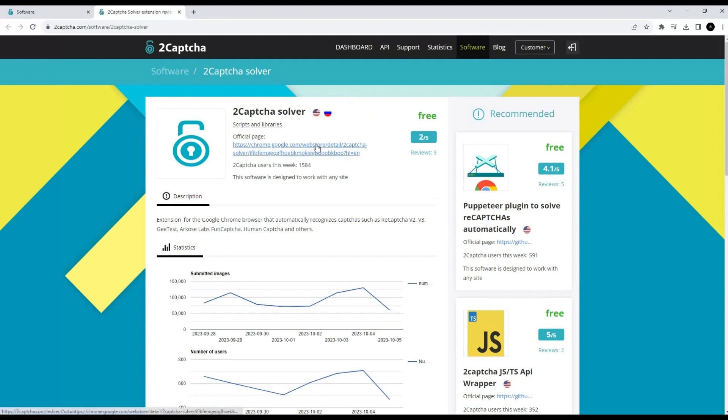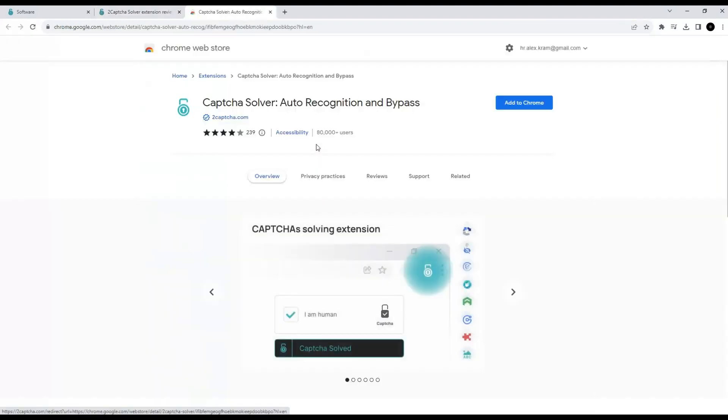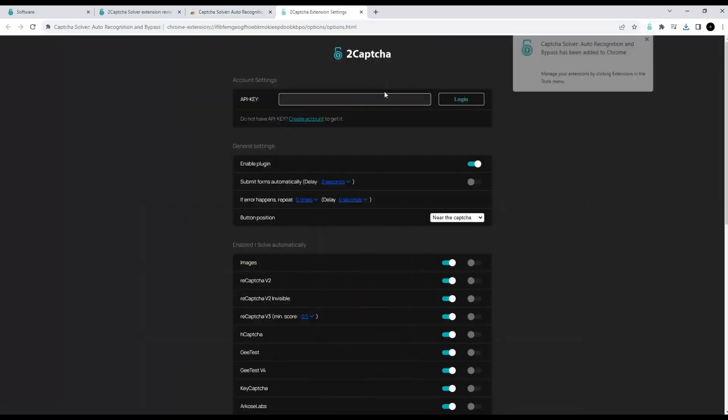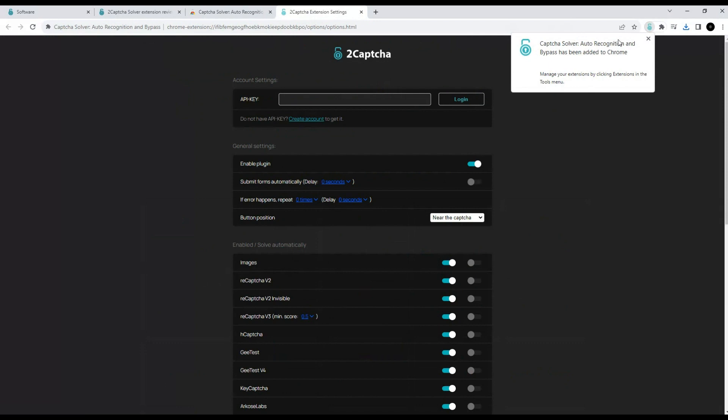This direct link takes you to the Chrome extension store. Let's add an extension to our browser. Immediately after adding, we see the settings interface.